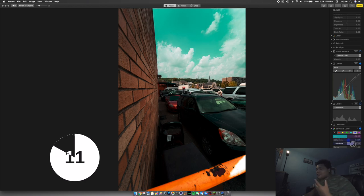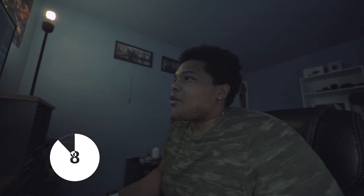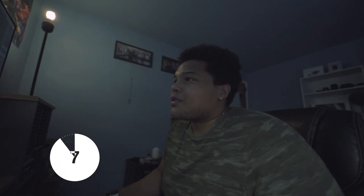I advise you guys to play with the colors any way you like, but this is the basics of how you create that orange and teal look for your photos.